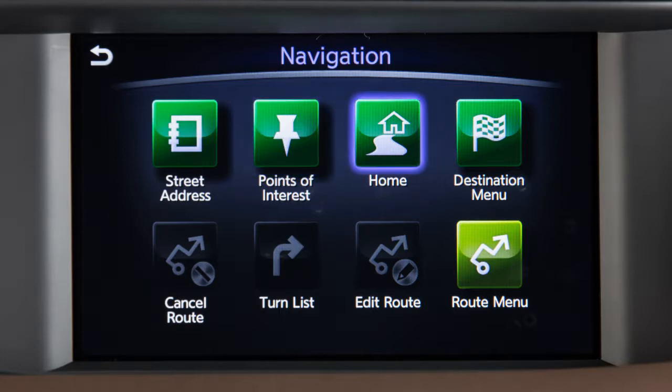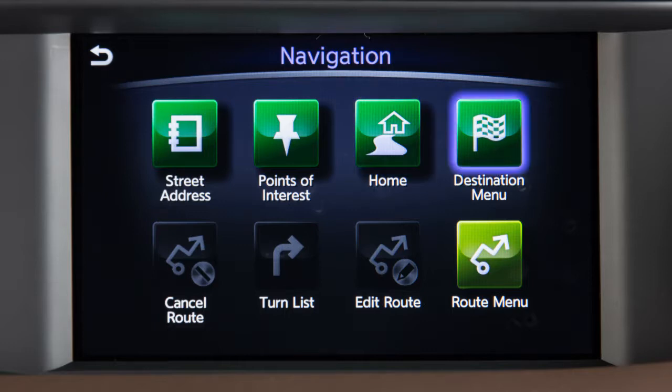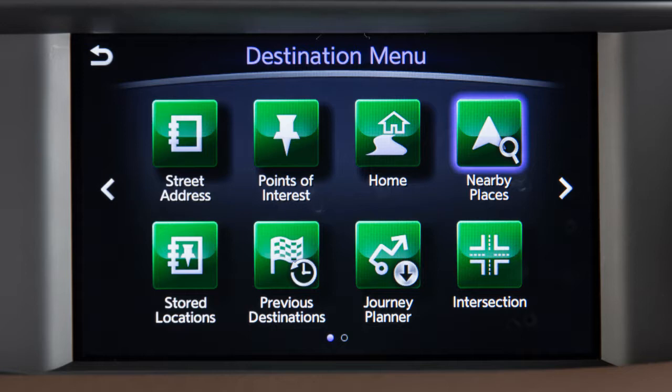Home – for guidance to a location previously set as home, or to choose a home location if one has not been set. Or Destination Menu – for additional options including Nearby Places – to set as the destination a place near the current vehicle location or along the route from a variety of categories.